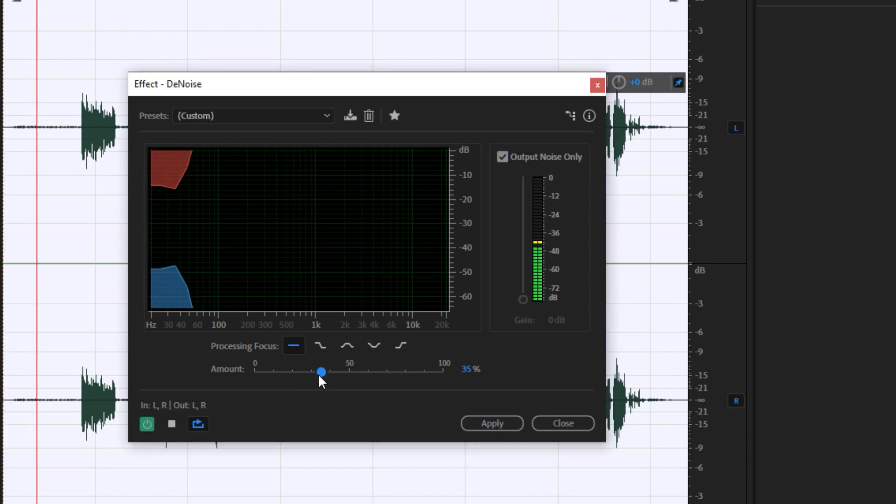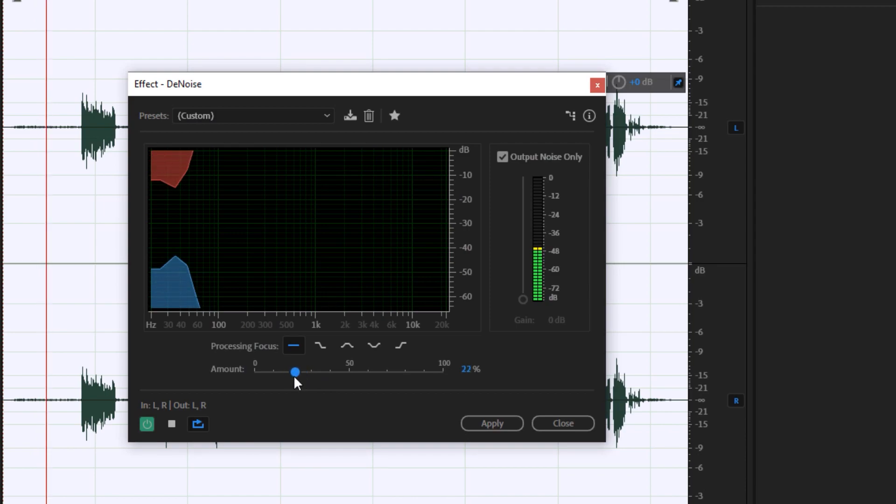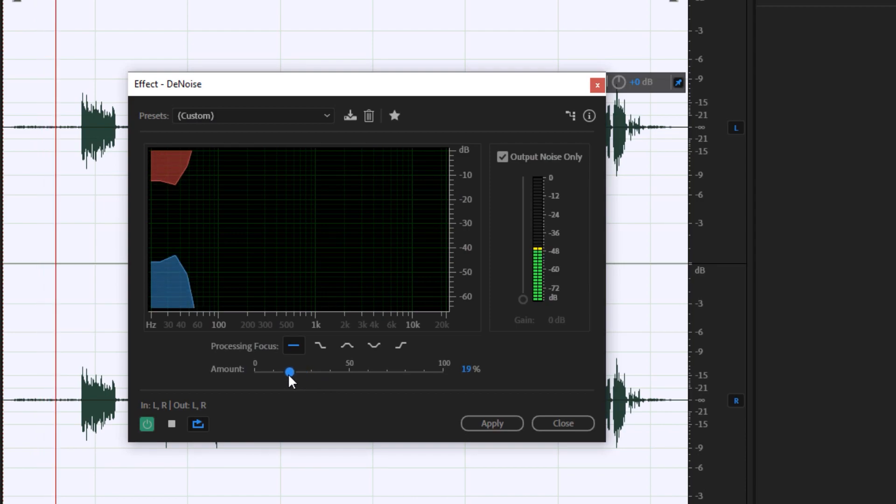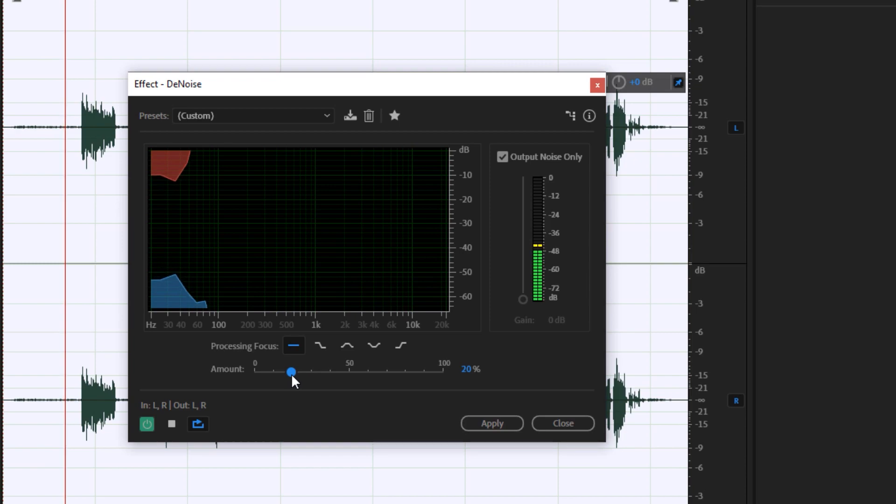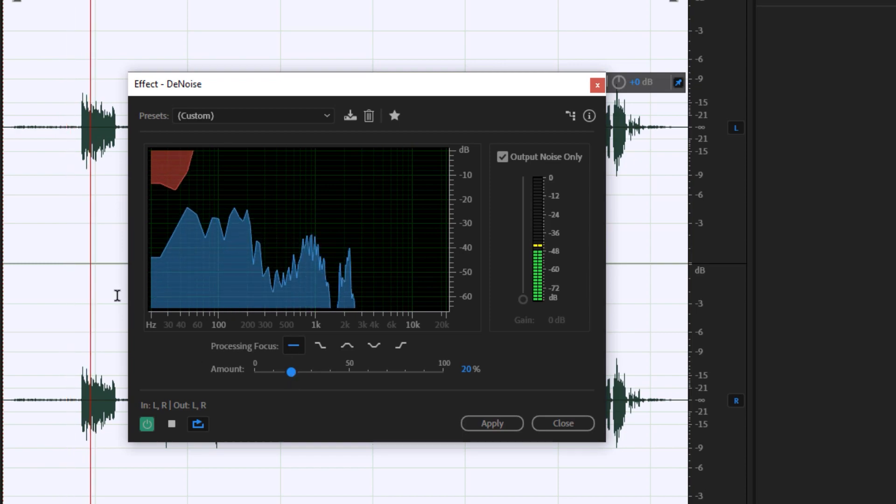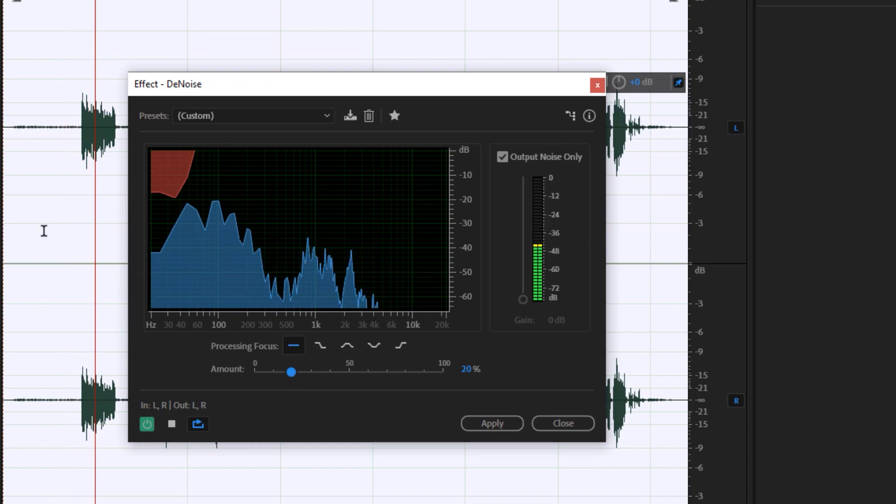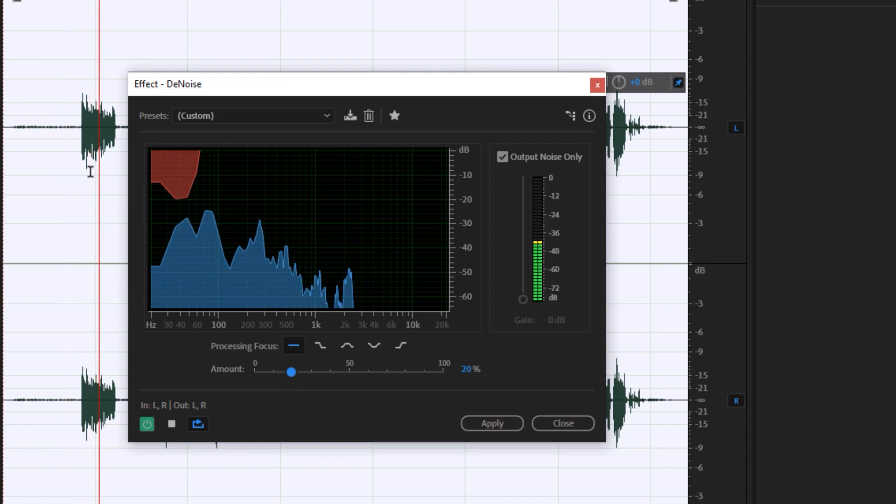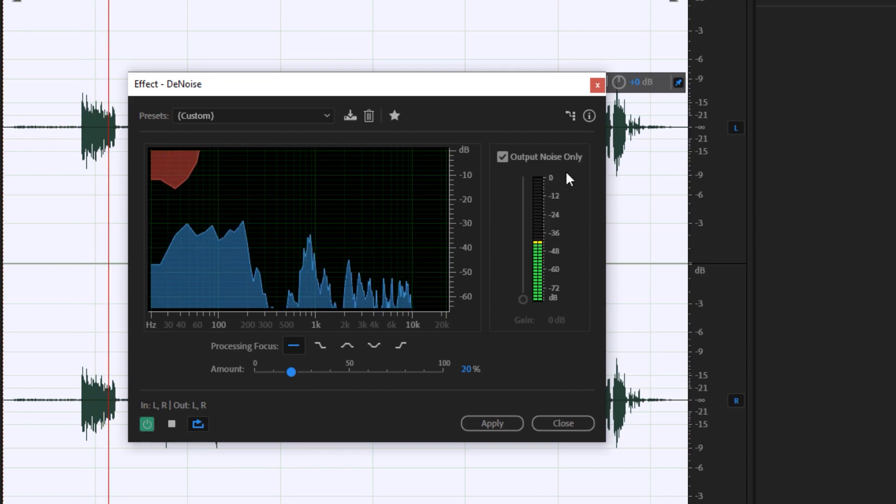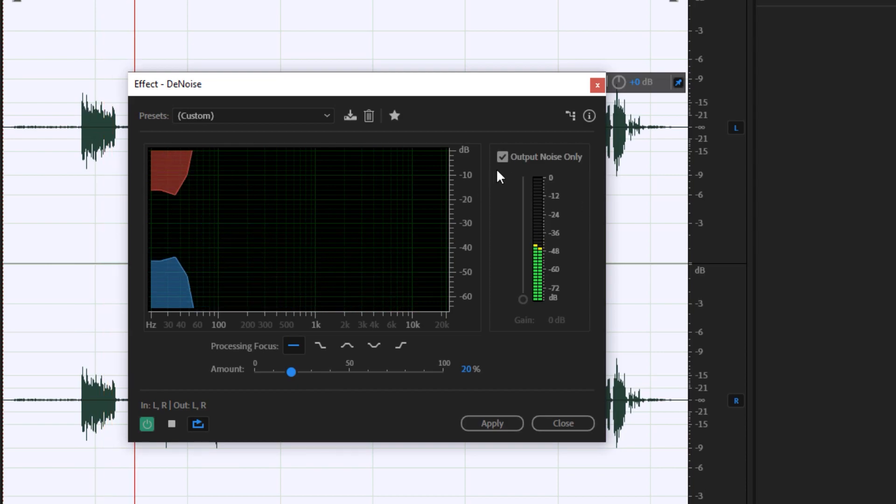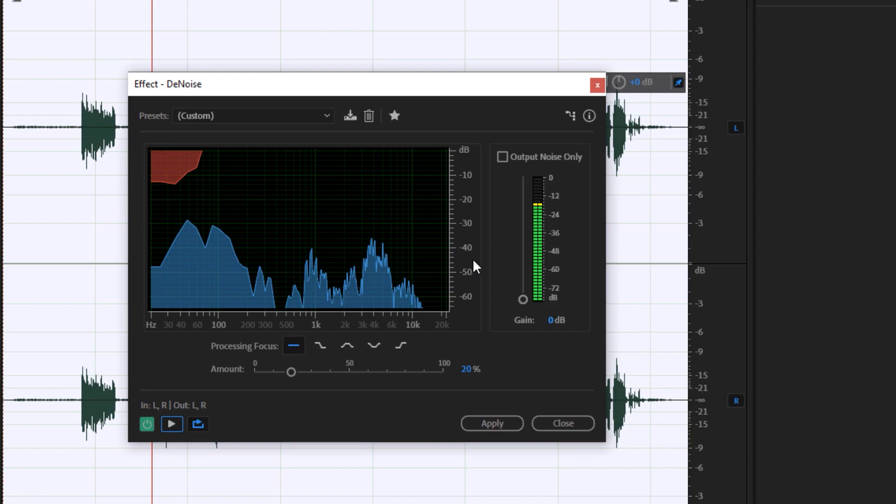Right now I think I could lower down the noise reduction amount, or basically the denoise amount, to around 20 percent, and I could not hear much of my voice being taken out on this particular audio. So I could now go ahead and uncheck output noise only as I'm already happy with the captured noise on this particular effect.